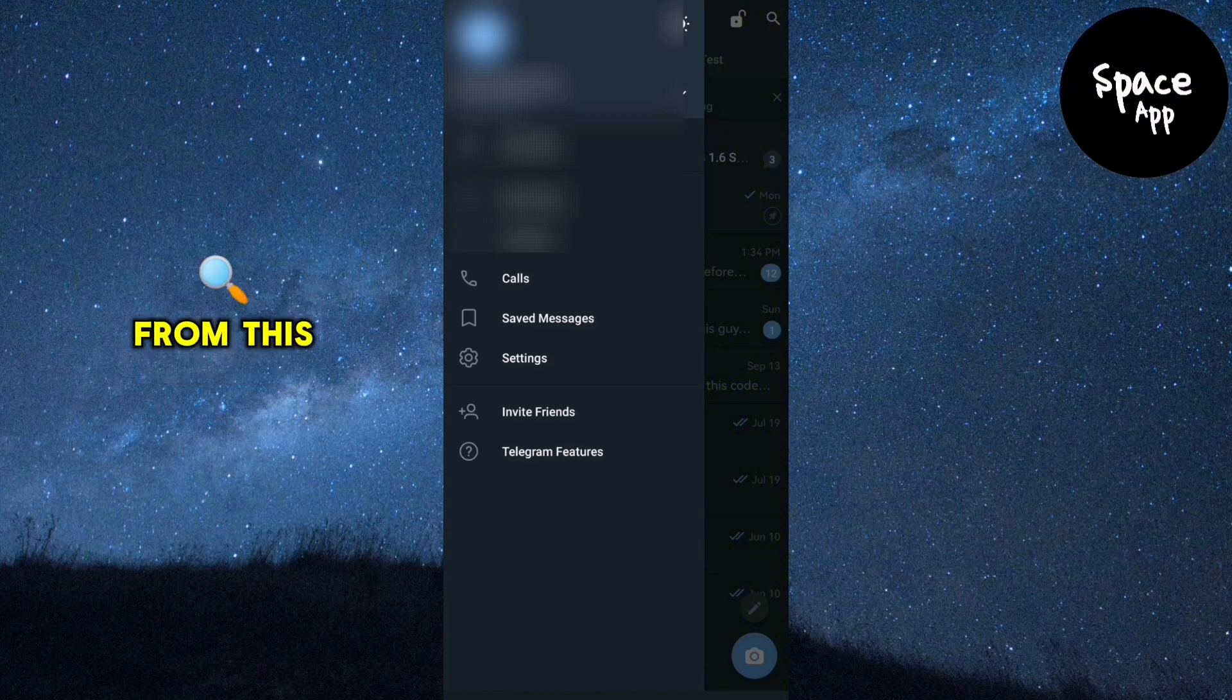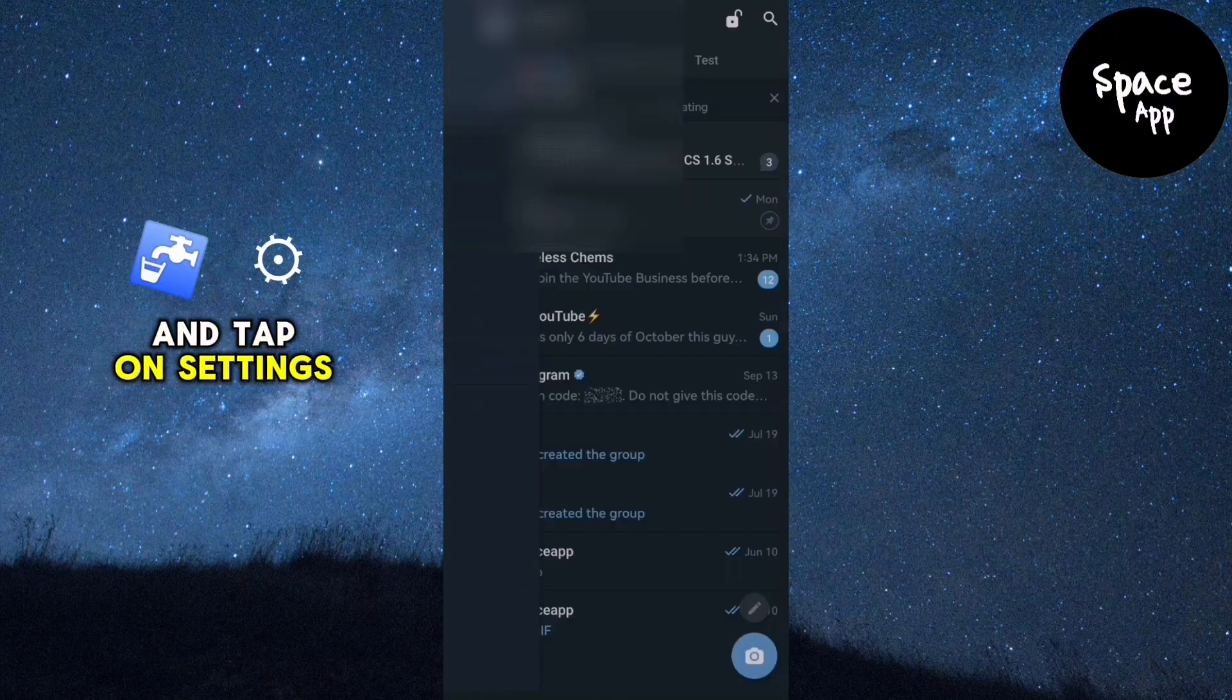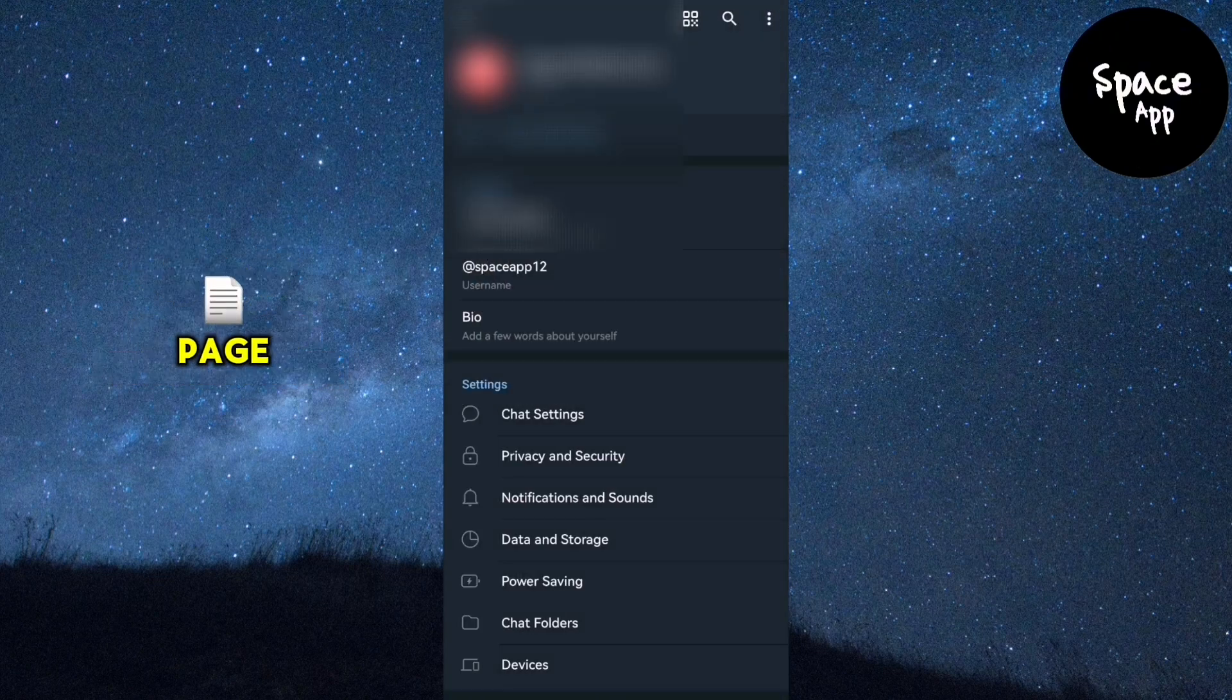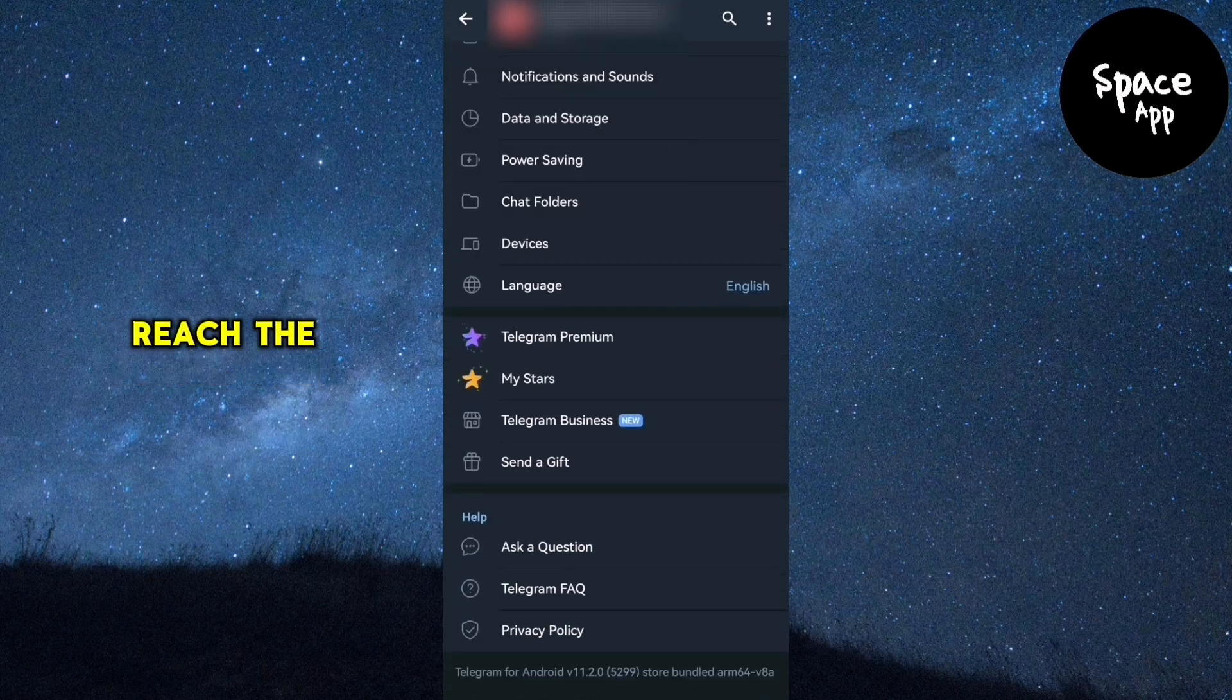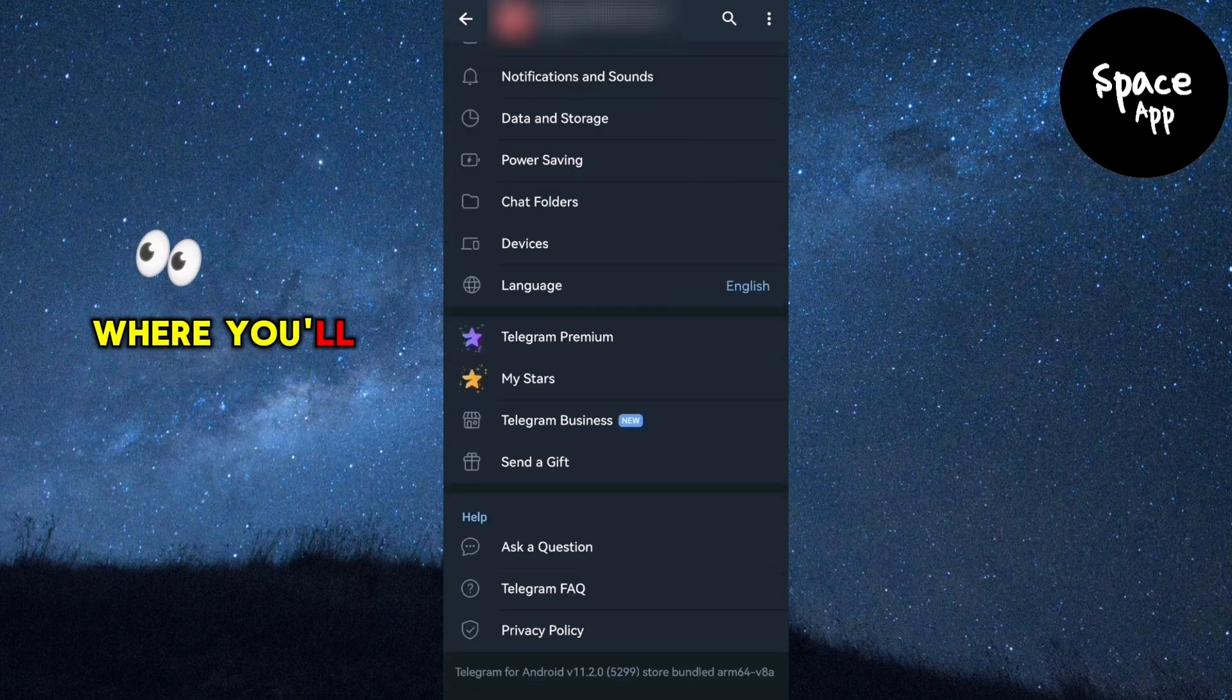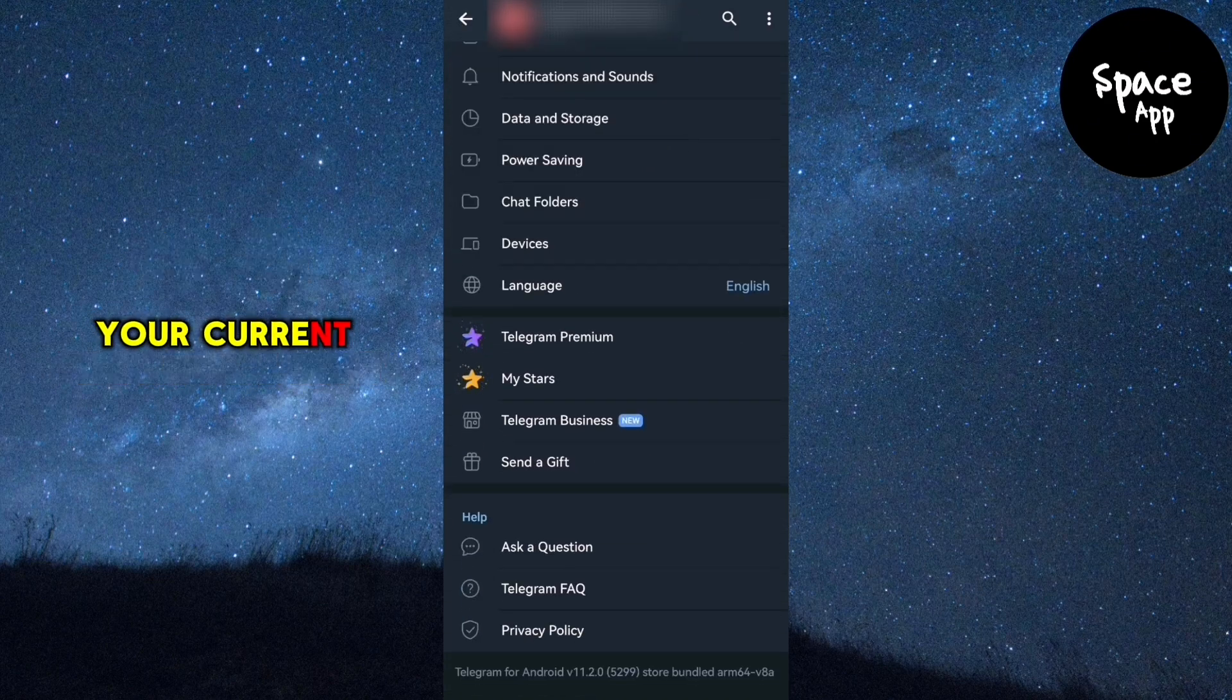From this menu, find and tap on Settings. Now, on the Settings page, scroll down until you reach the bottom where you'll see information about your current version of Telegram.